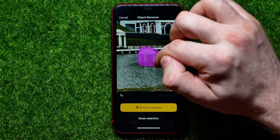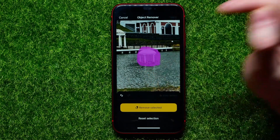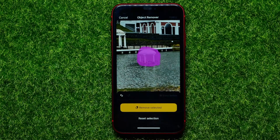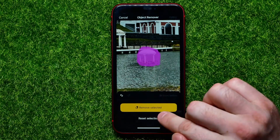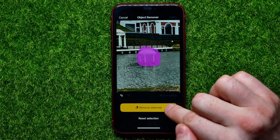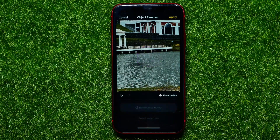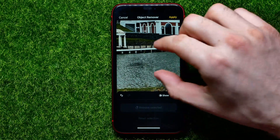Now in order to remove that object, all you have to do is hit Remove Selected. After a couple of seconds, as you can see, the object has been removed.